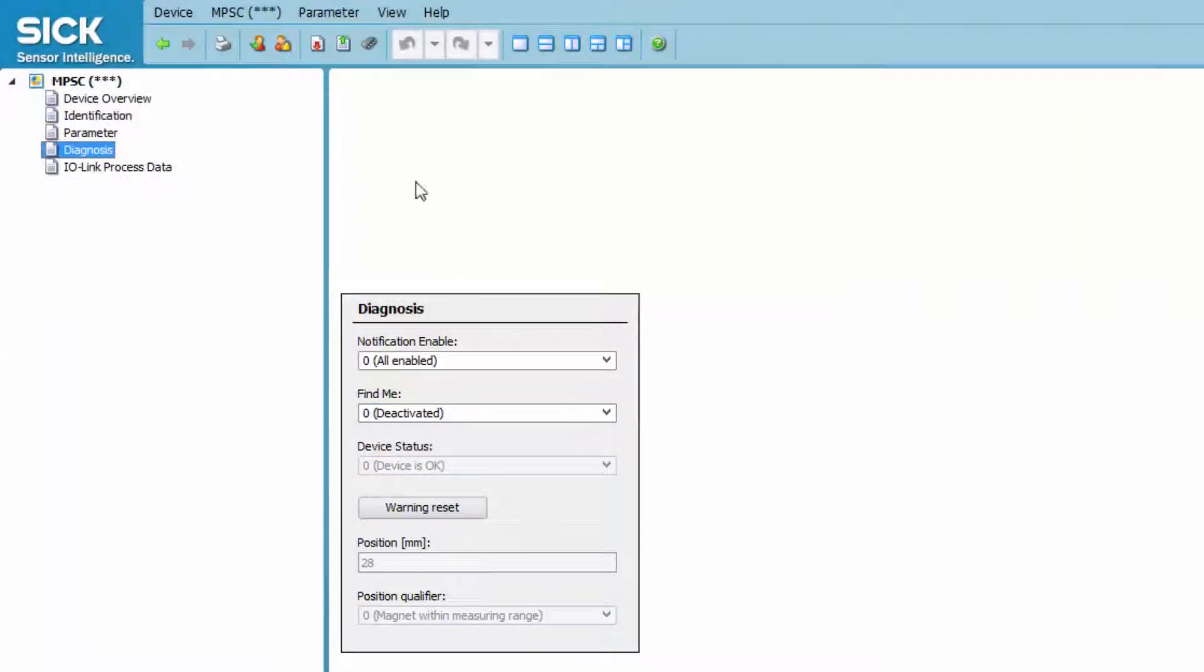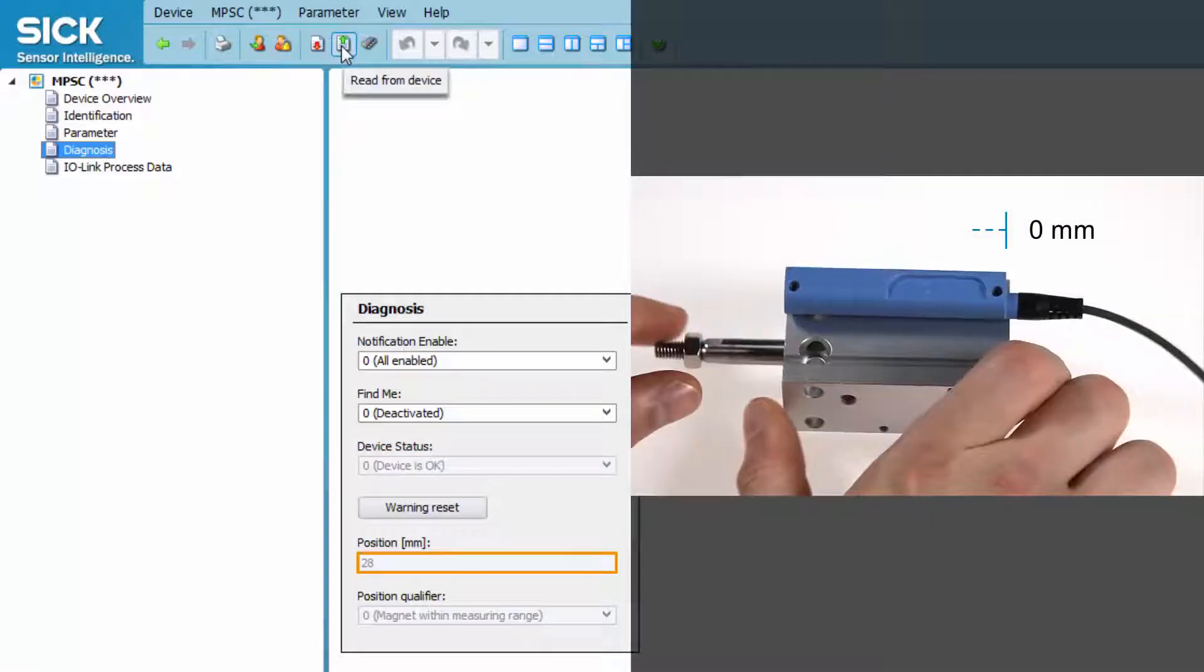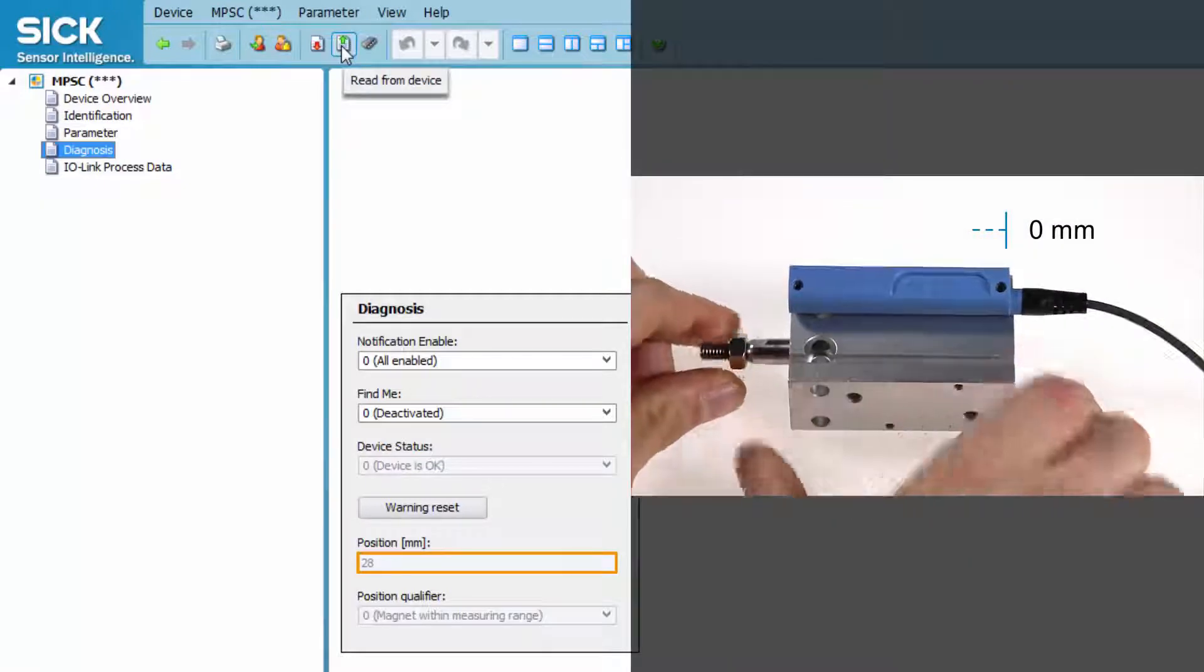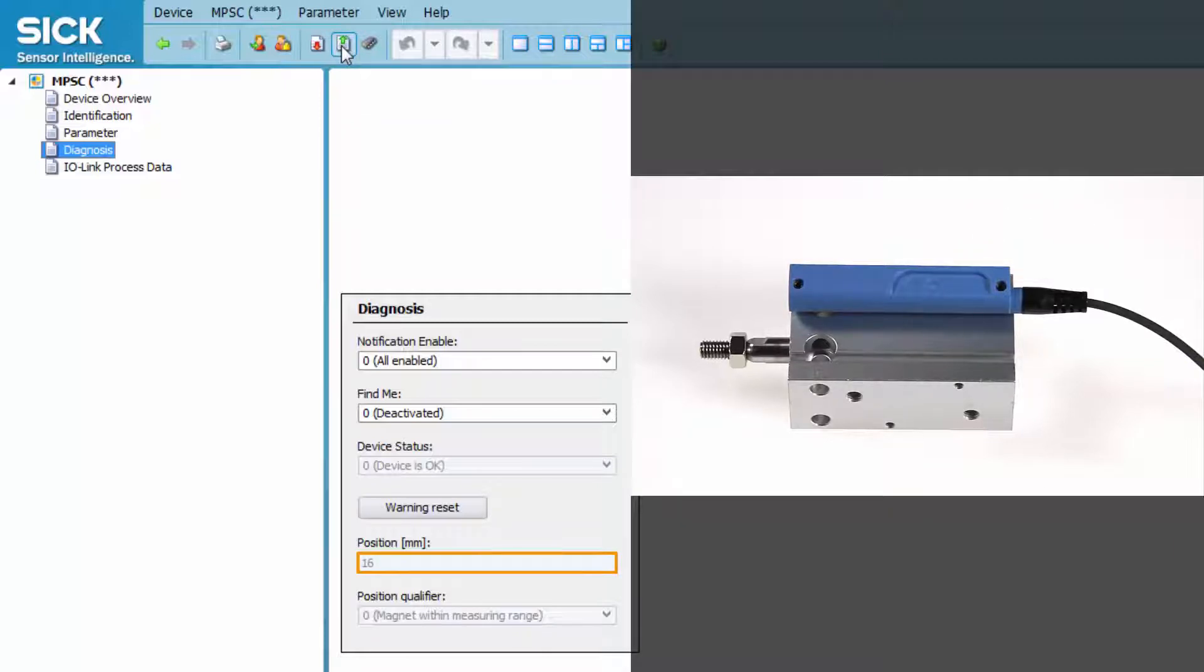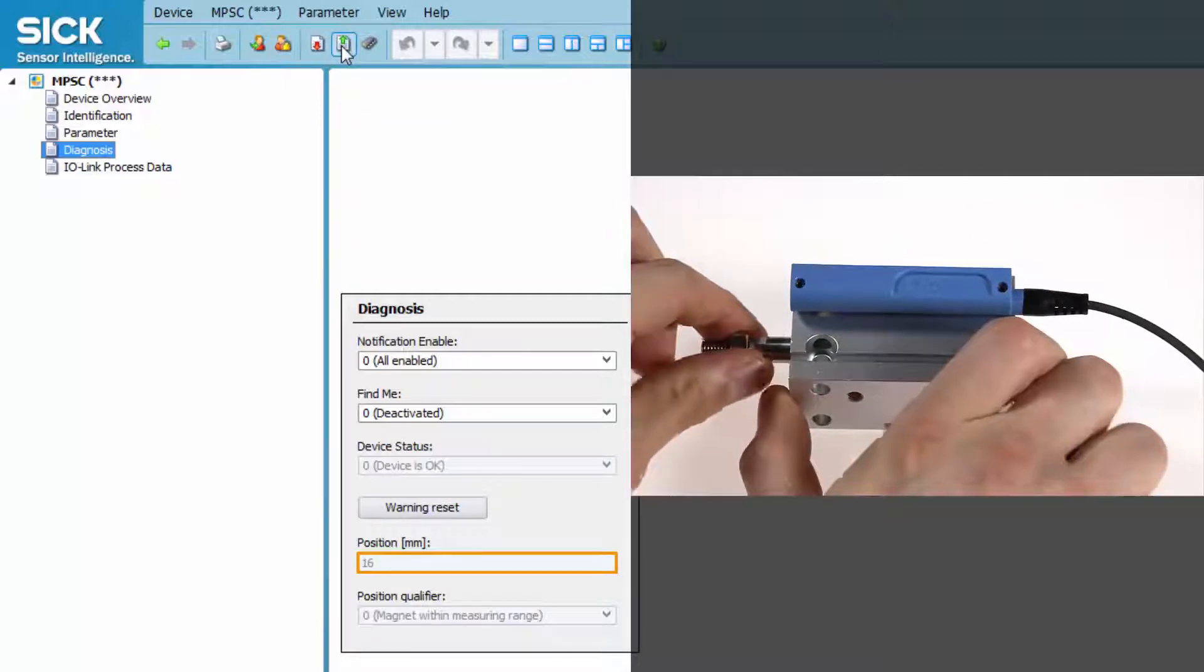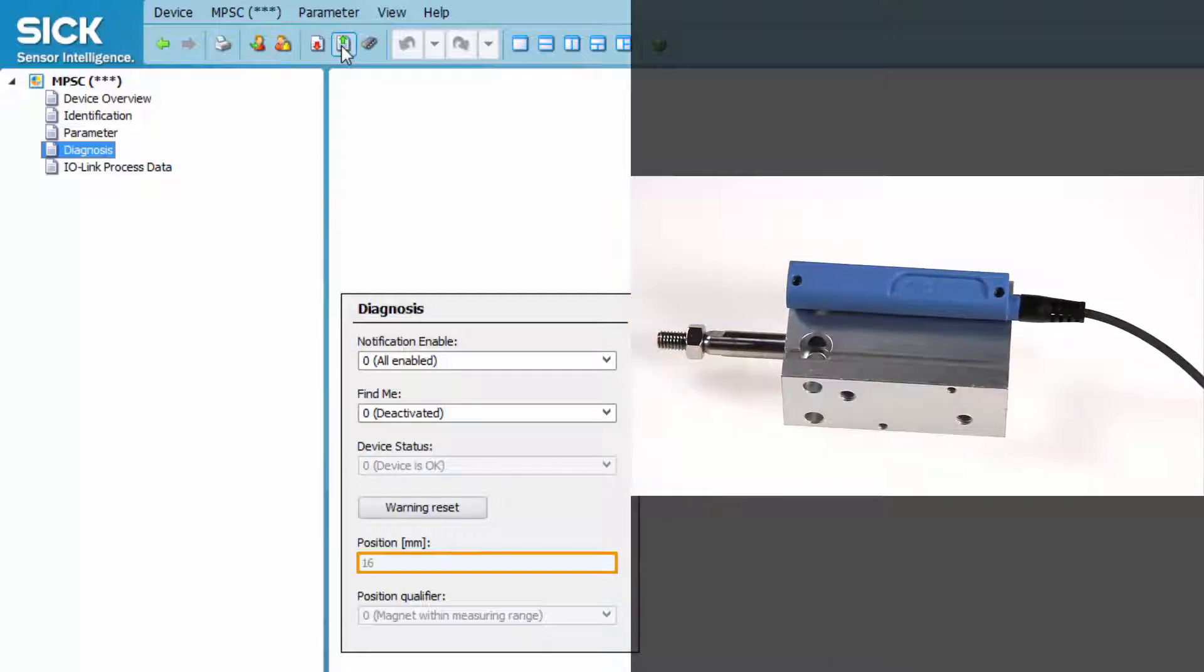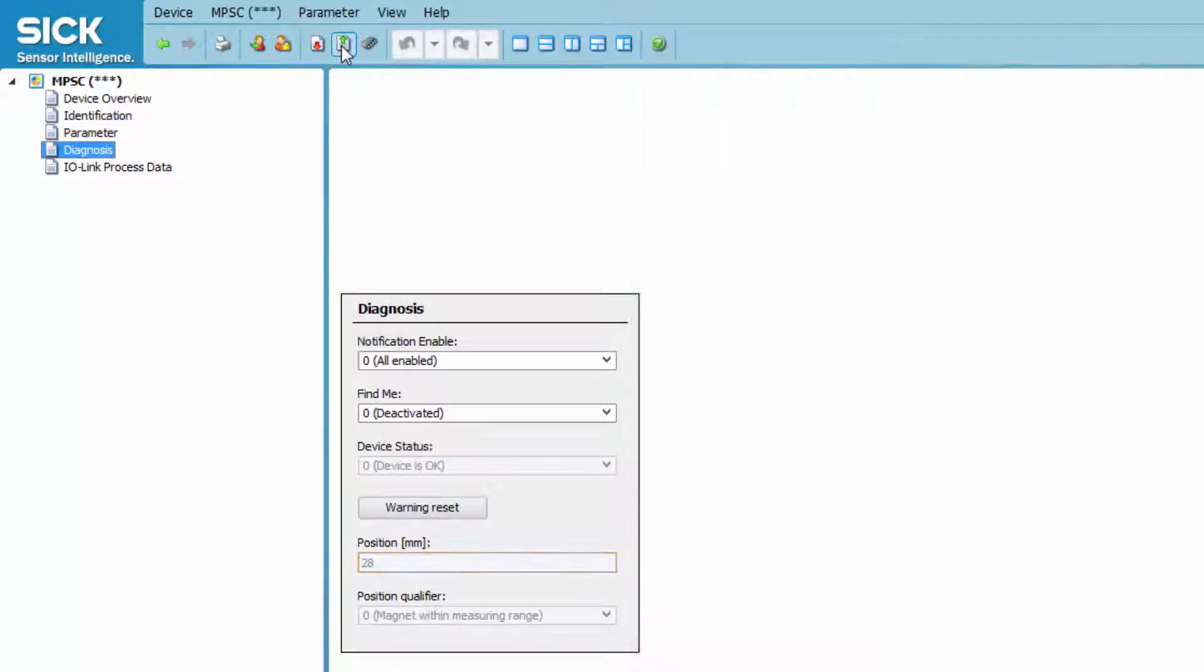The position displayed is the actual position of the piston in relation to the beginning of the sensor housing on the plug side. To read the current value, the Read from Device button needs to be clicked. The position qualifier allows showing whether the magnet is in range or not.